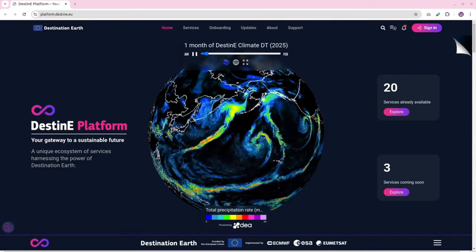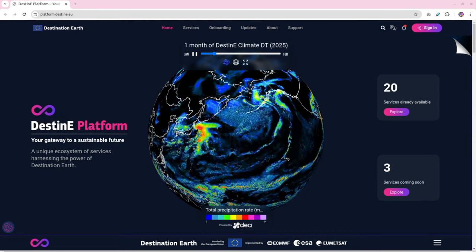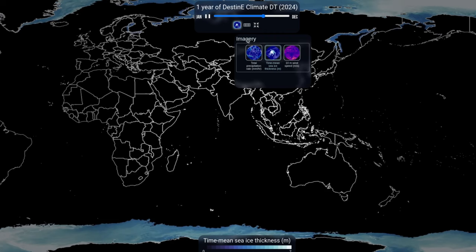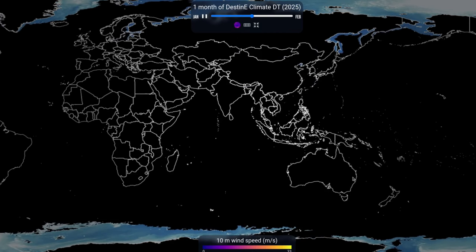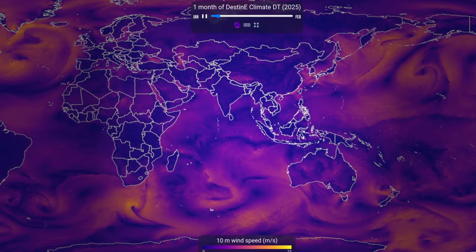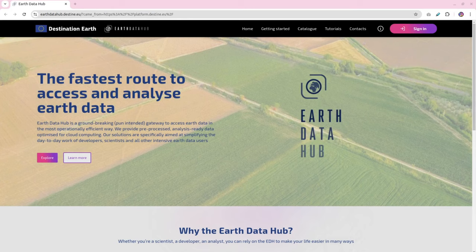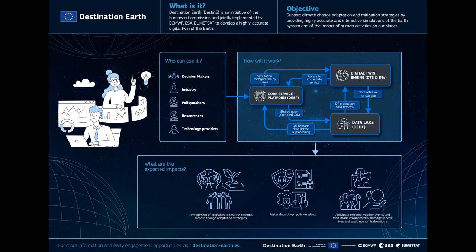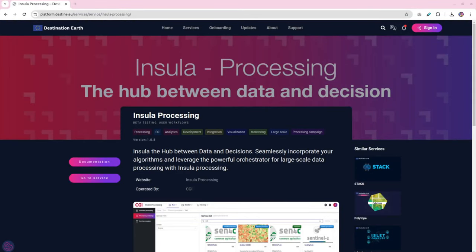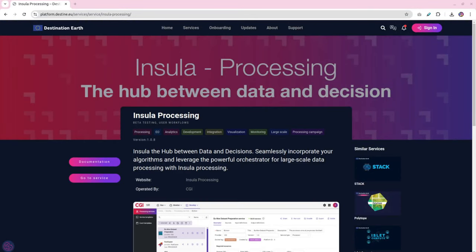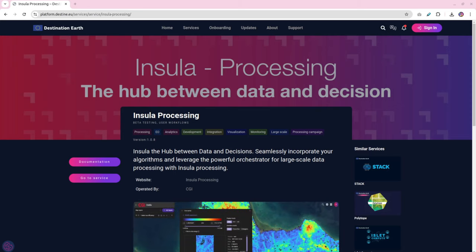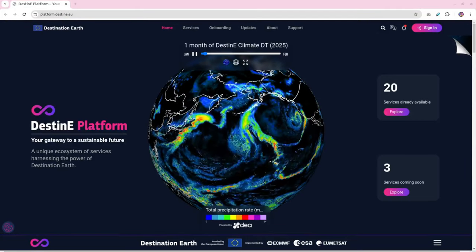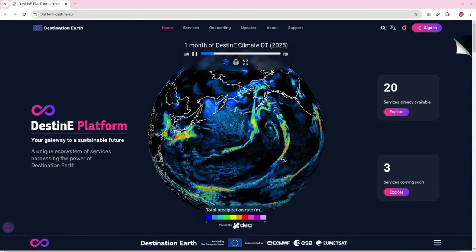My final example is Destination Earth, which was launched this year. It's an ambitious initiative by the European Union to create a digital twin of our planet. Destination Earth aims to provide highly detailed simulations of Earth's natural systems, combining data from various sources like satellites, sensors, and scientific research. I think this digital twin is going to be an invaluable tool — not only for scientists, but also for policymakers and industries. I hope it's going to help them make data-driven decisions to tackle challenges like climate change, natural disasters, and sustainable development. Just imagine being able to test the impact of different policies or interventions in a virtual environment before we implement them in the real world.